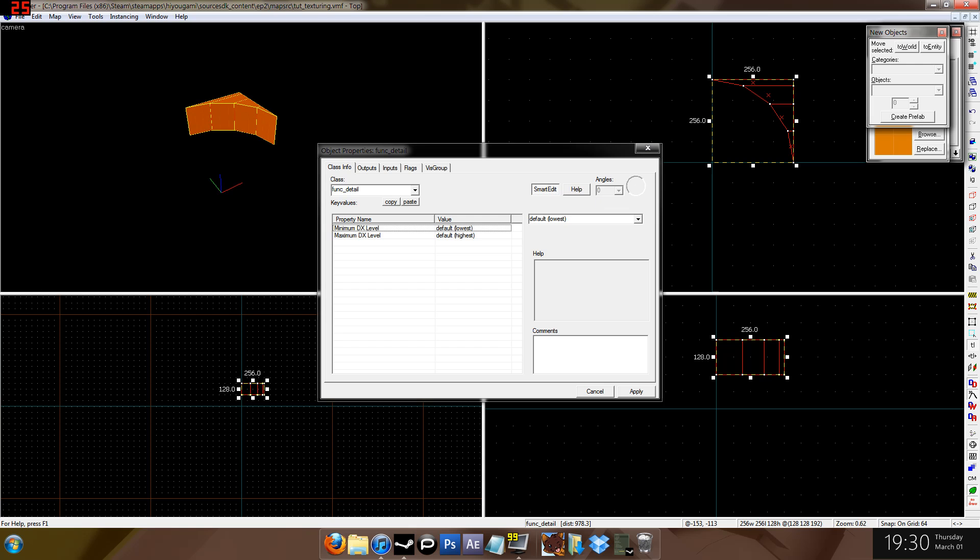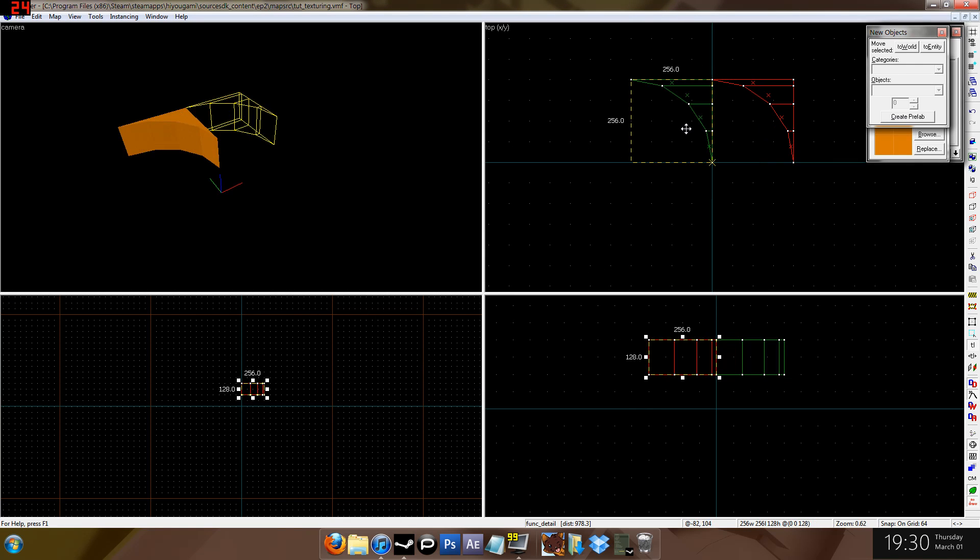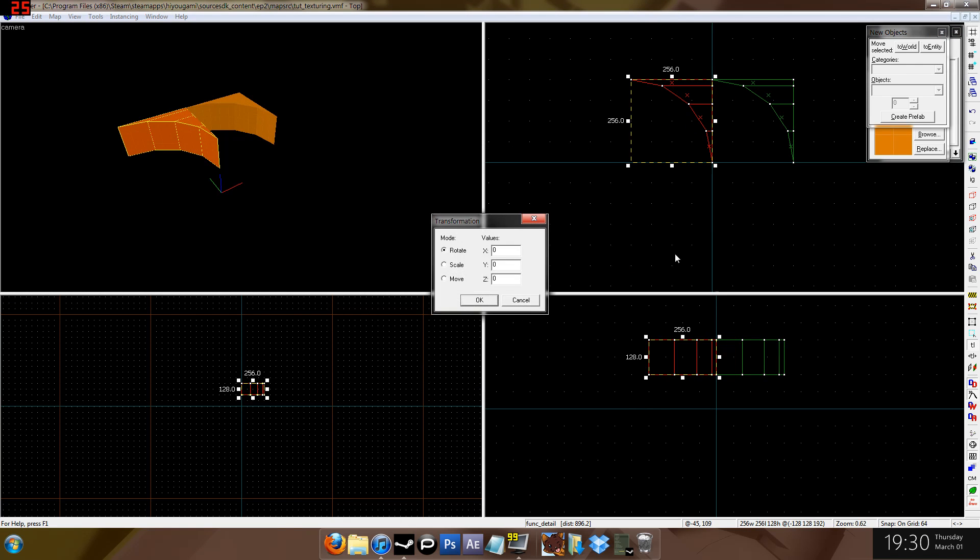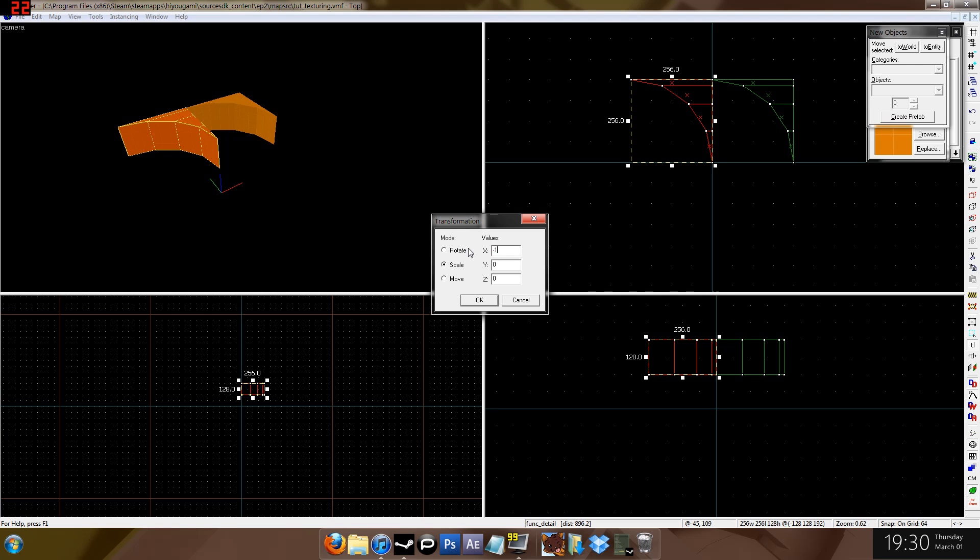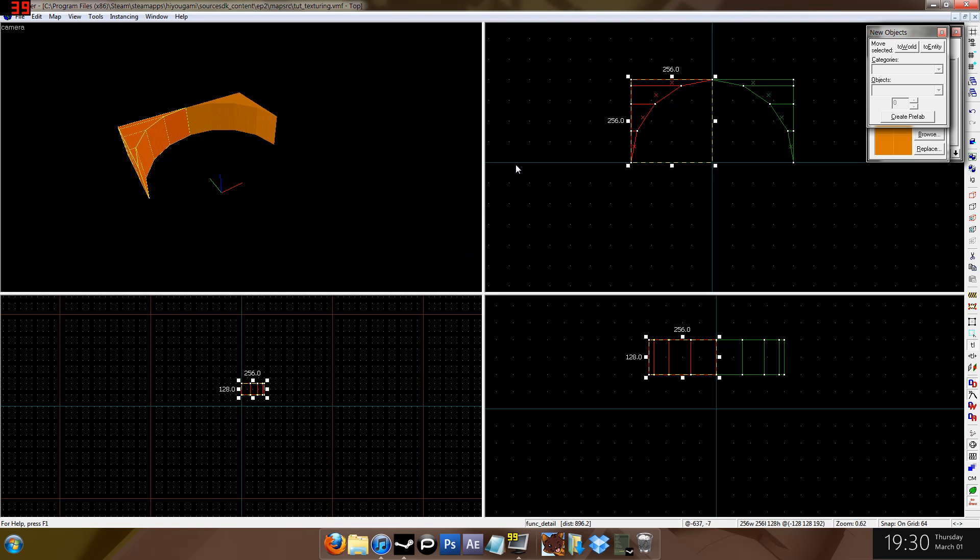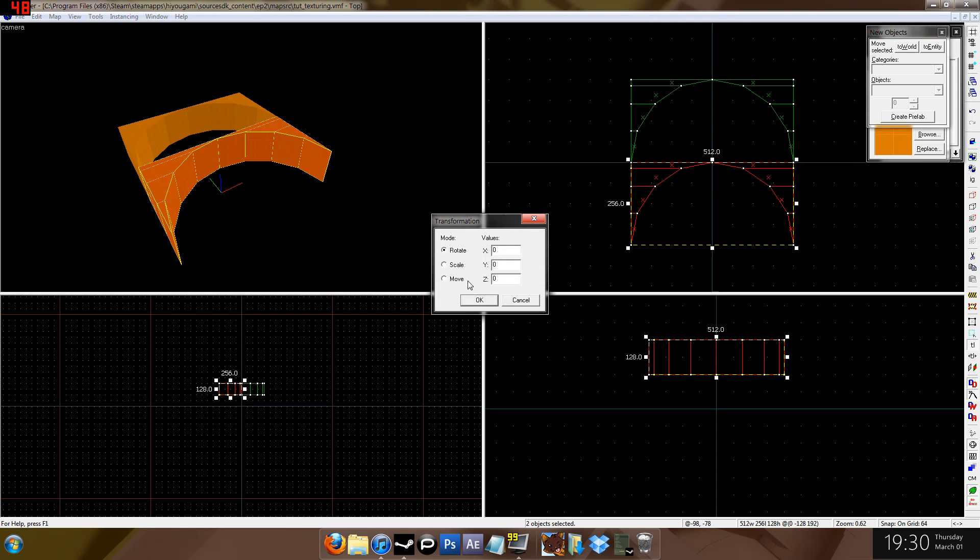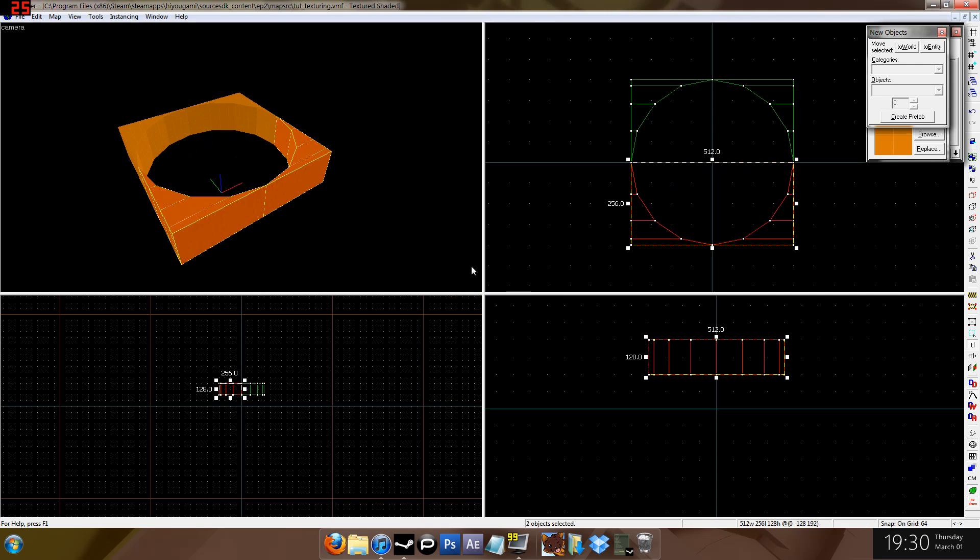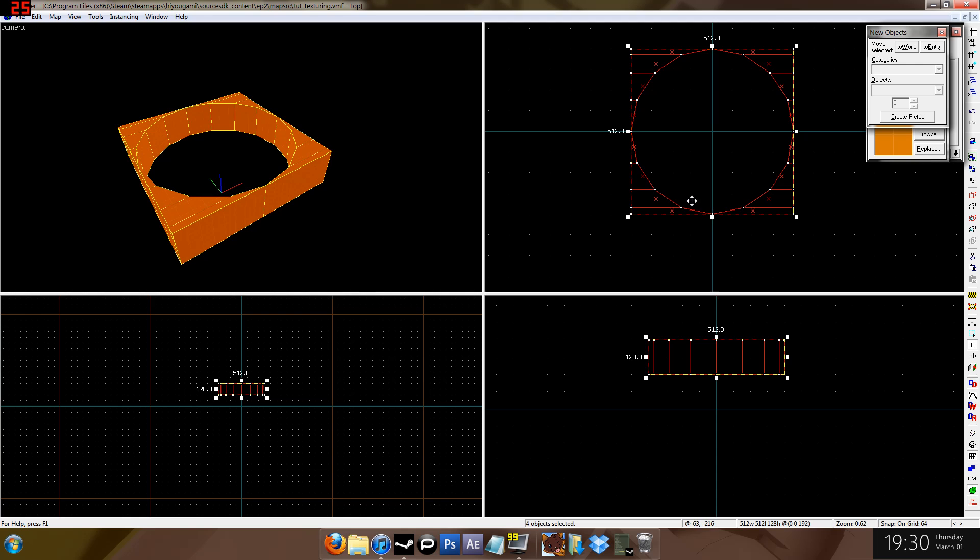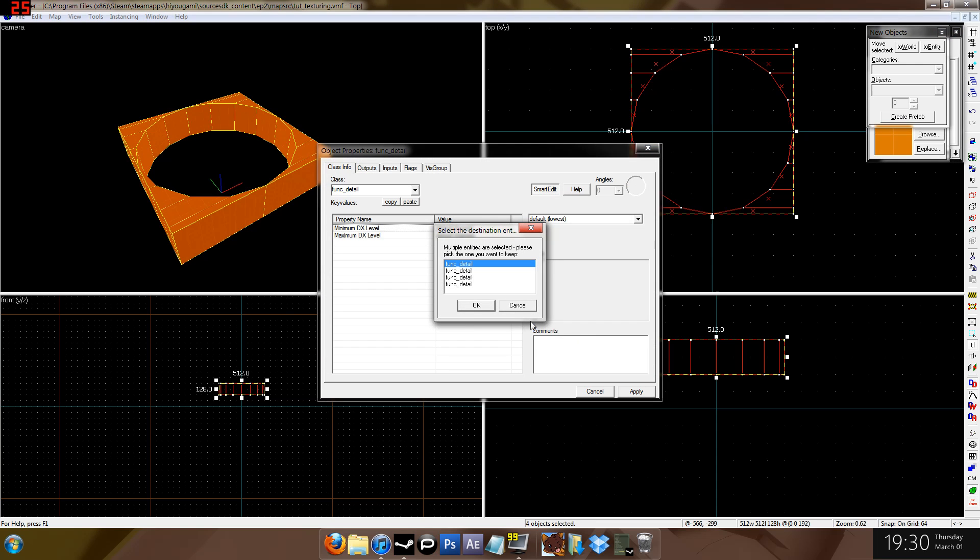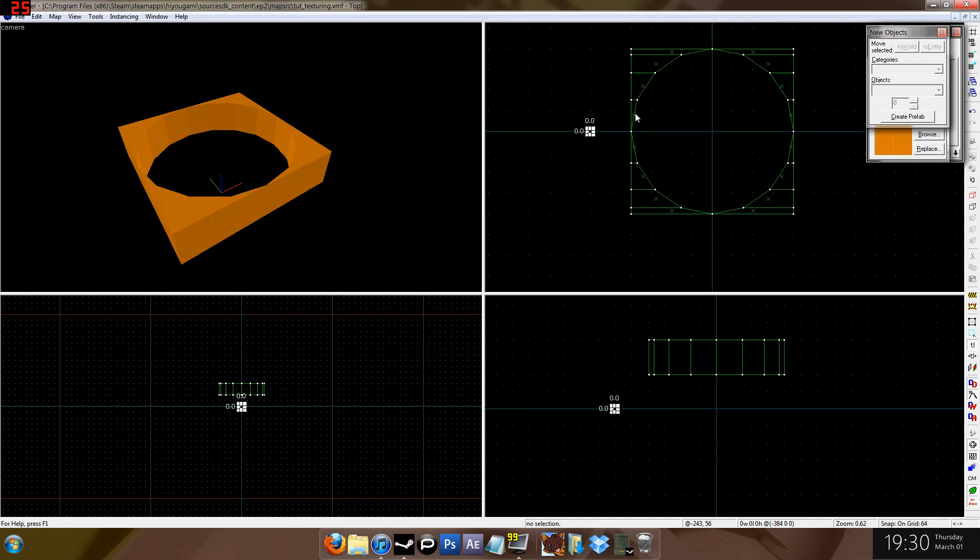Make all of this stuff a func detail. Hit apply. Bring that over. Control M for transform. Scale X to the minus 1. And I'll get these guys. Control M to transform. Y to the minus 1. So now I've just negative scaled all these corners. Make them all into one func detail. Done.